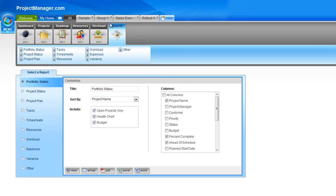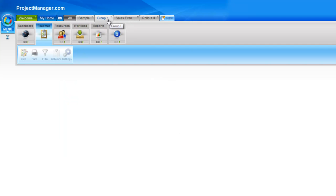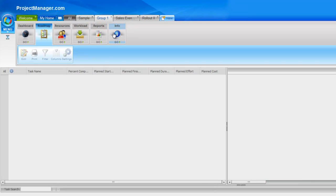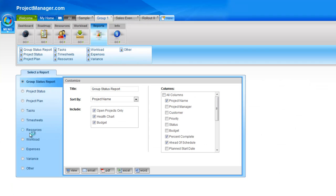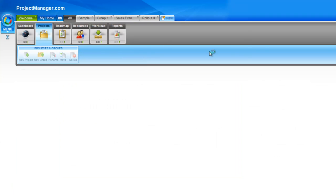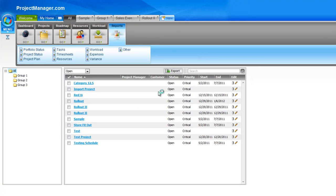And if you've created a group at any time, you'll also get a report section for those grouped projects. But for now, let's just go through the reports under that all tab.